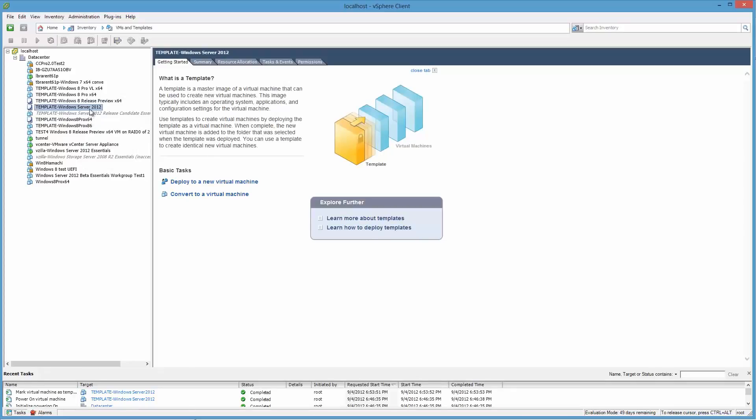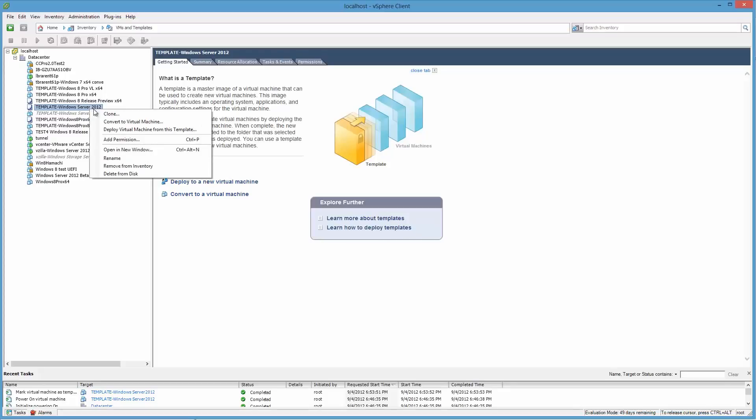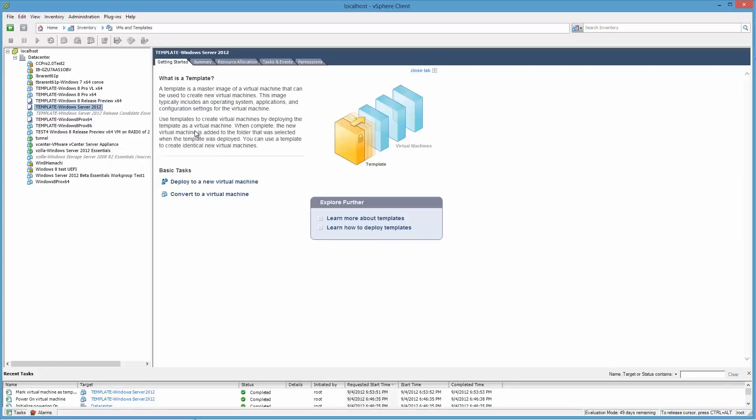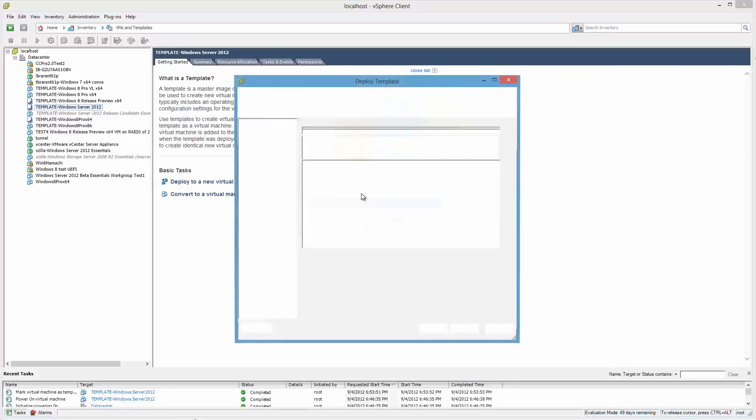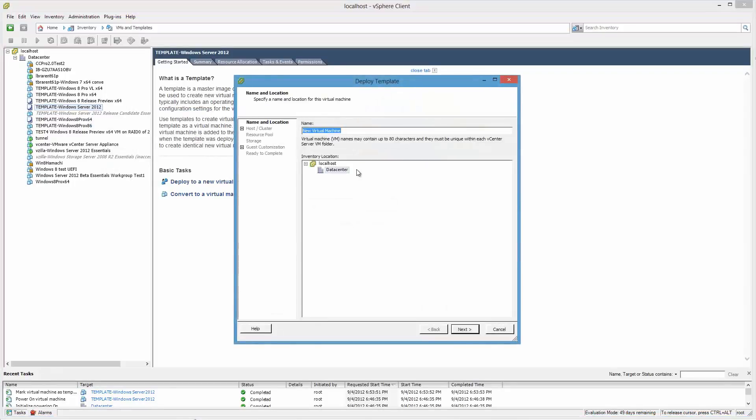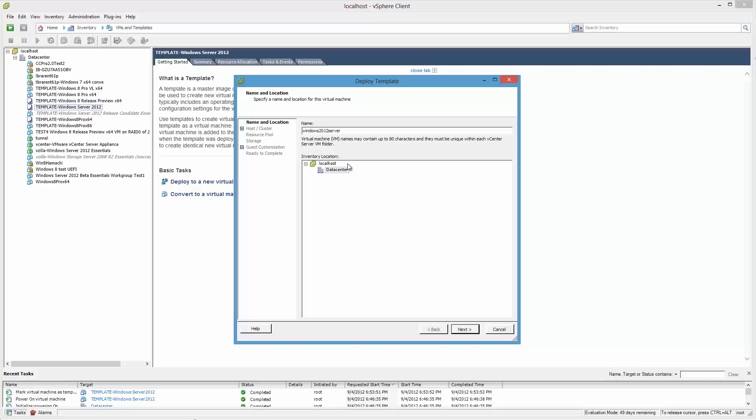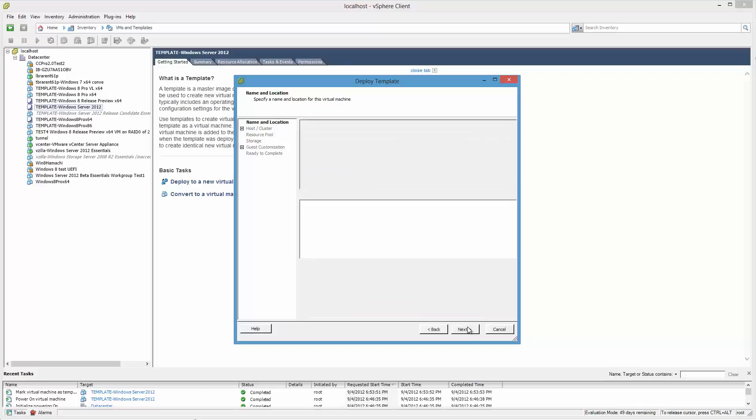So we can just right click on it and say Deploy Virtual Machine from this Template. Okay, I've got to think of a decent name. That's a decent name. So that's my host name. It also tells me the operating system. So keep it simple.